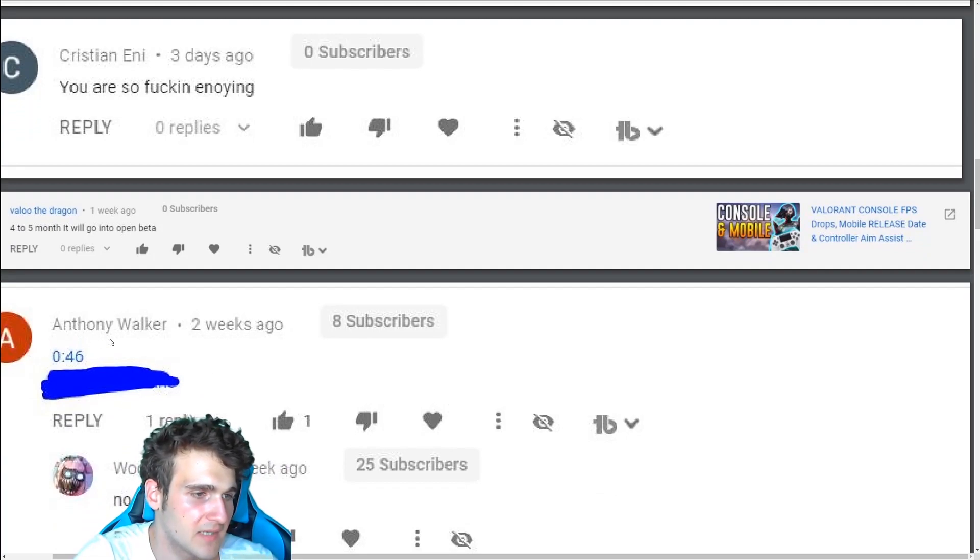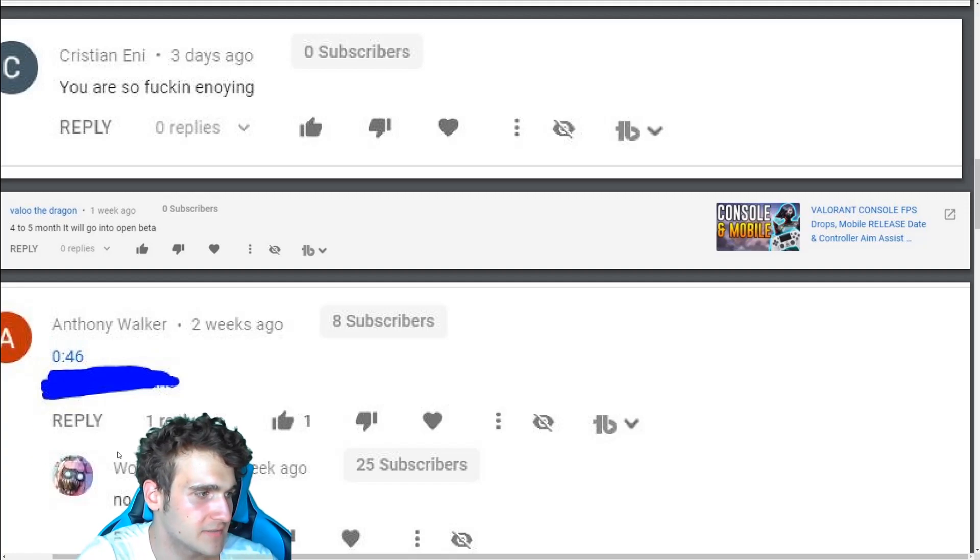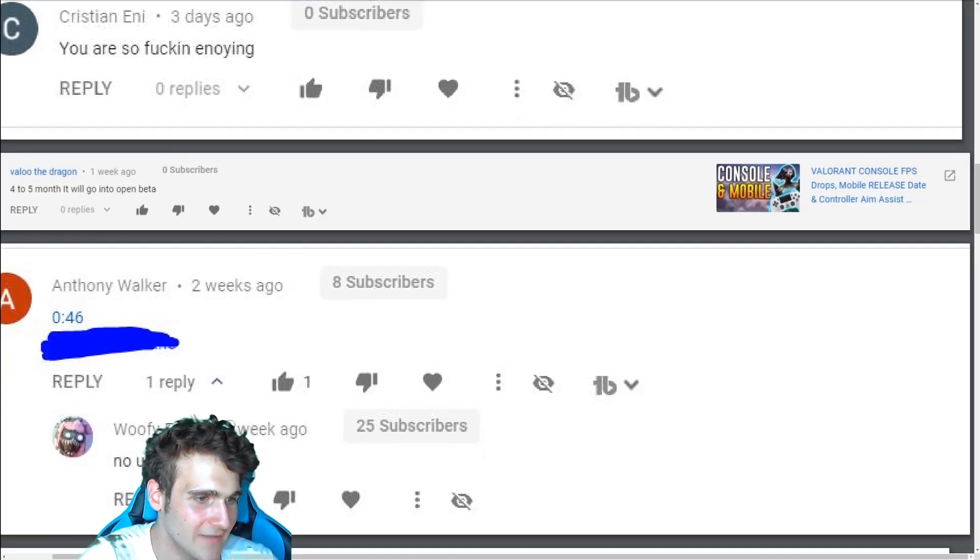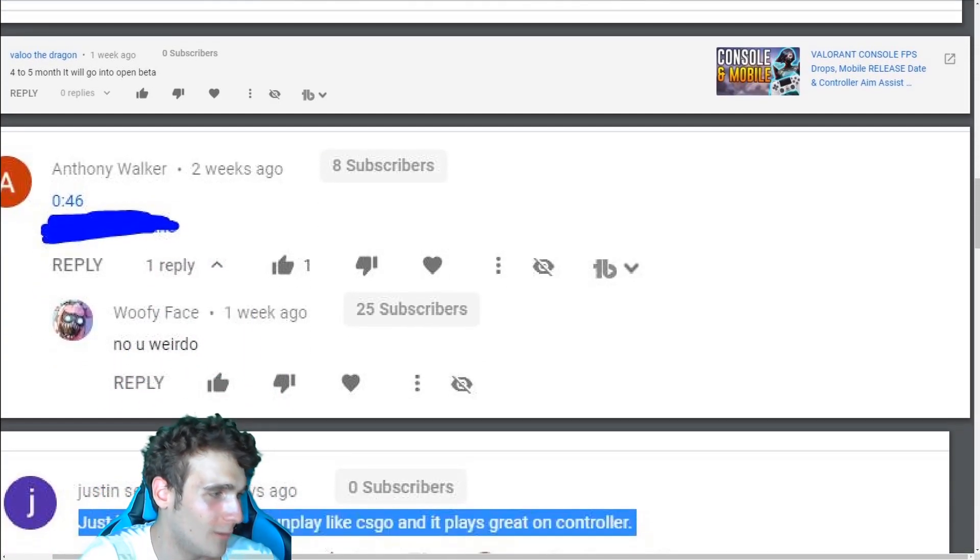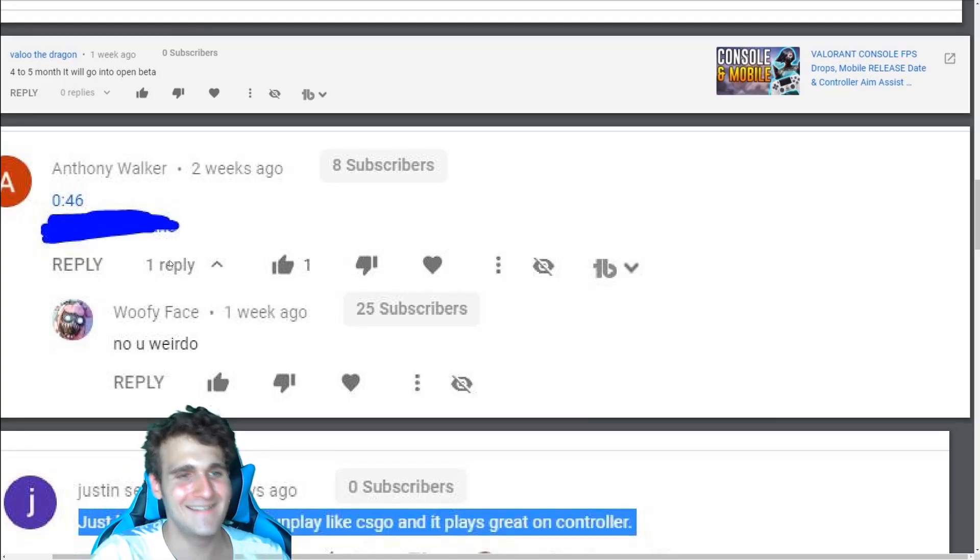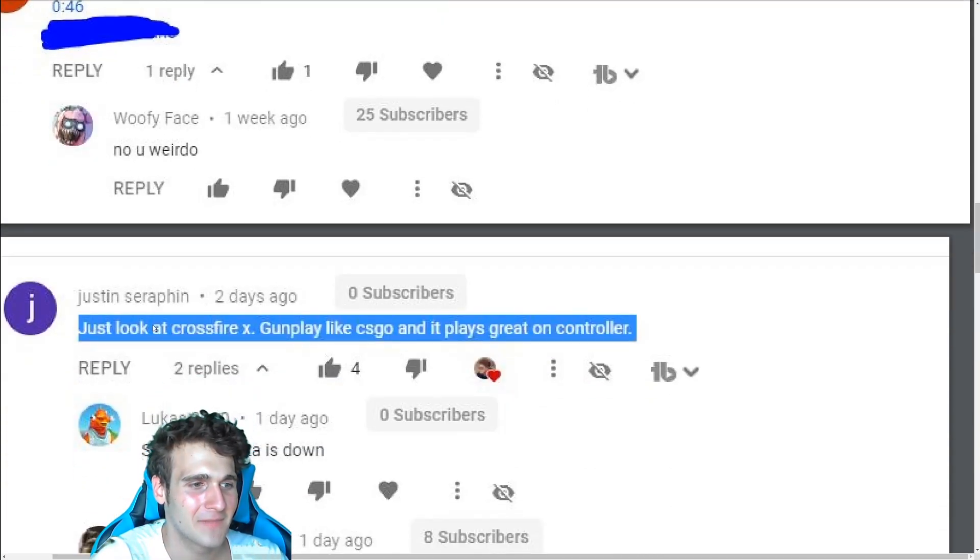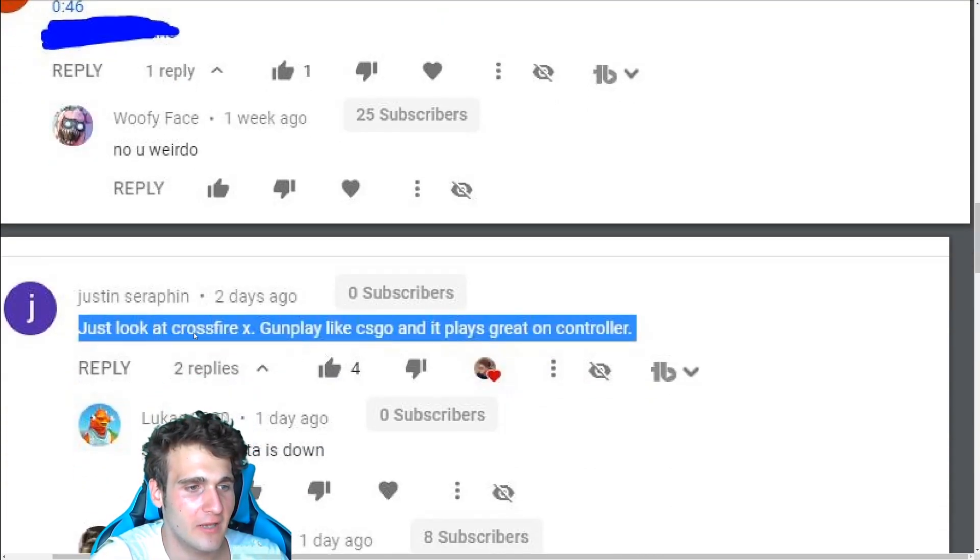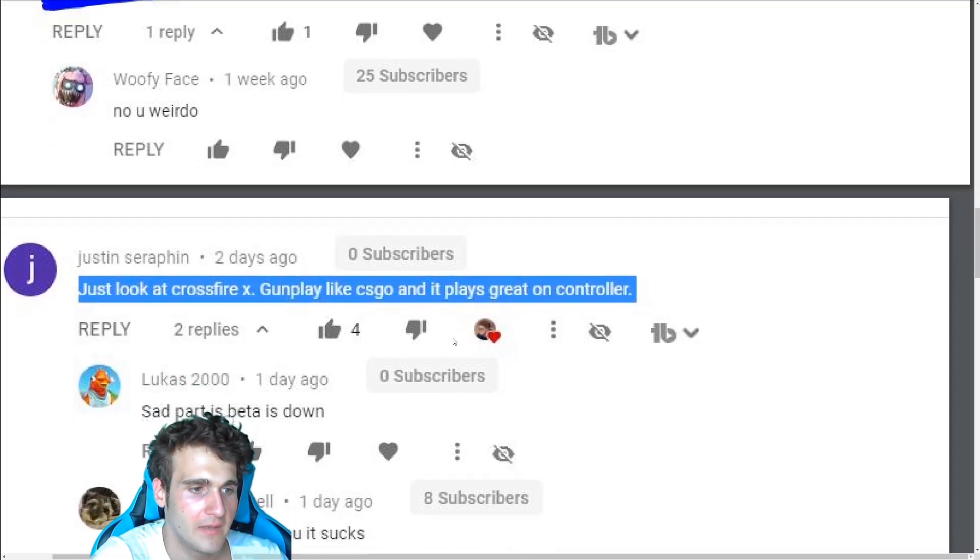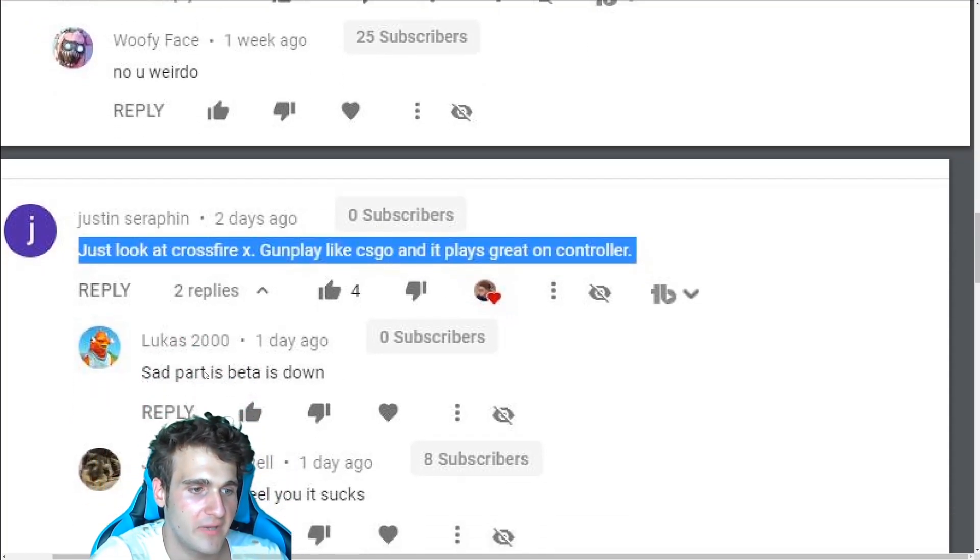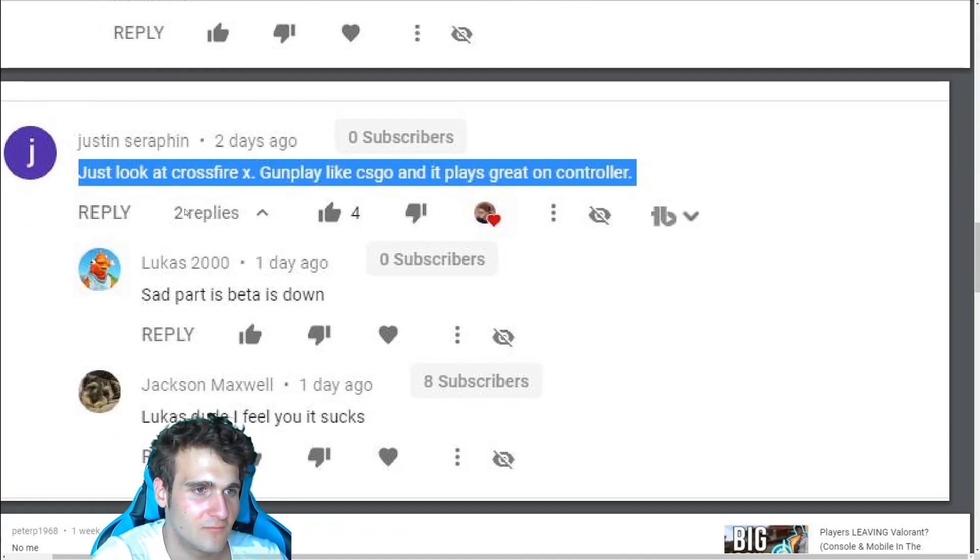Here's like a spam link, you know, that kind of, I bypass it. I check my comments and then just someone types, no, you weirdo. I really liked that one. This is a good analogy. Just like a crossfire X gunplay, like CSGO and plays great on a controller. Set parties beta is down. I feel you. It sucks.